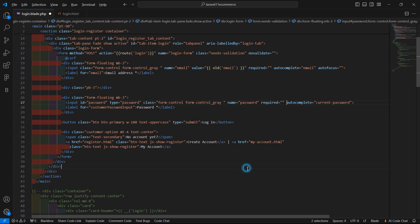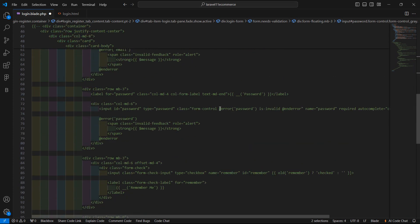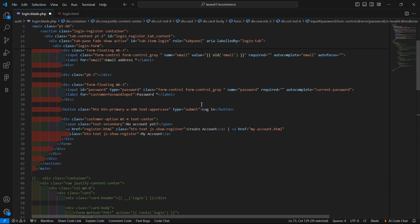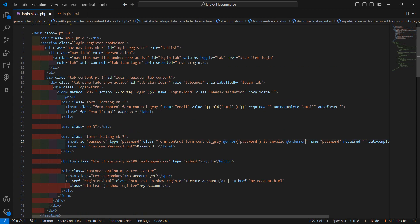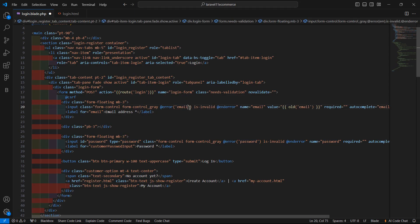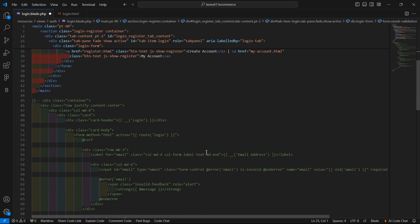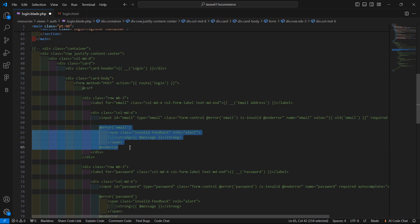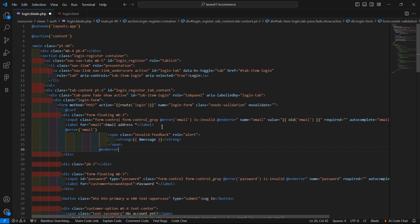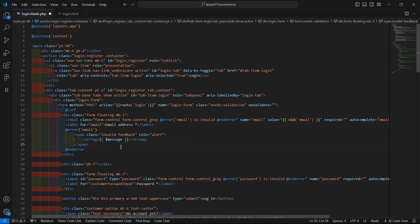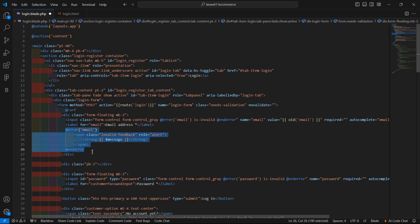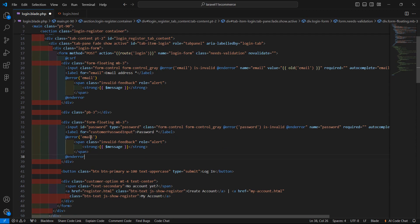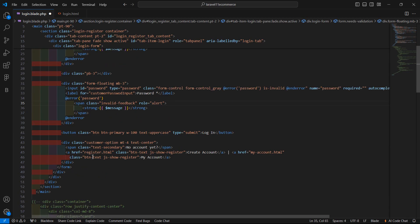Now inside the email input field let's display the validation message. Copy the error directive and paste it inside the password class, and also paste inside the email class. Change the name to 'email'. For displaying the validation message, copy and paste after the label, and also paste inside the password field, changing the name to 'password'.